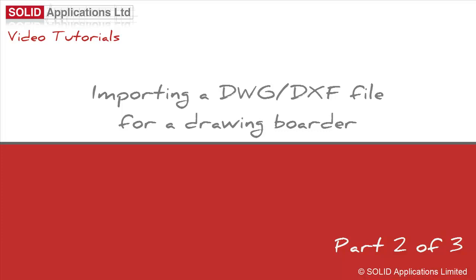Welcome to another Solid Applications technical video. This is the second training video on setting up a sheet format in SOLIDWORKS.